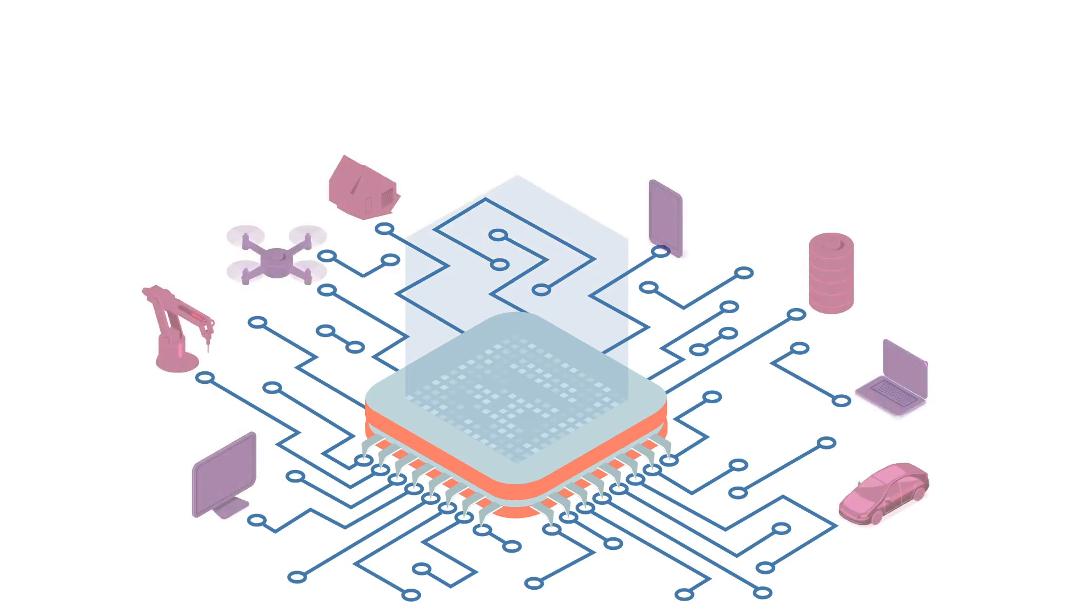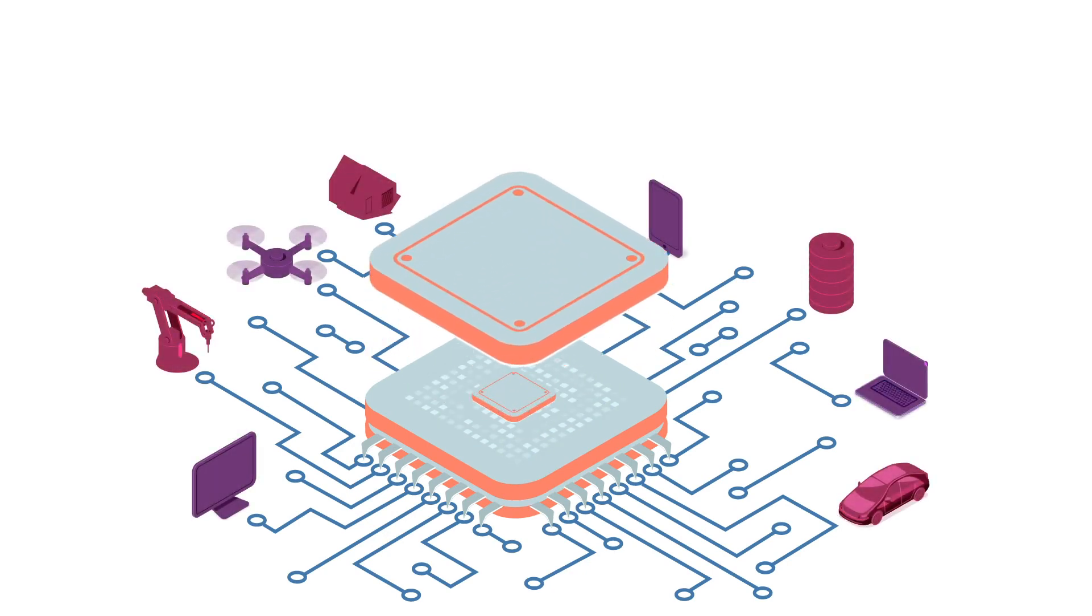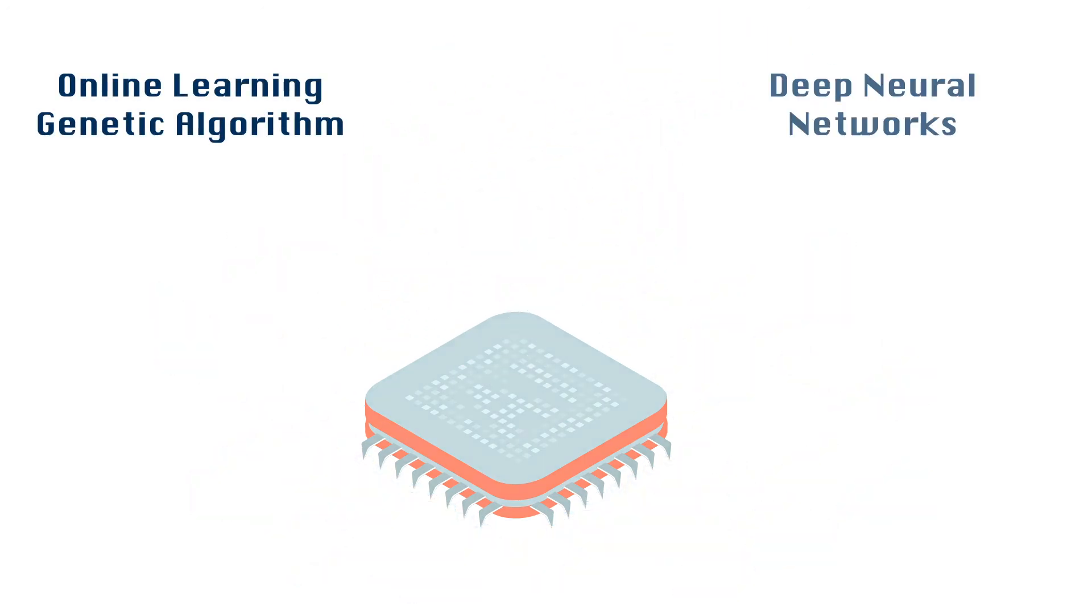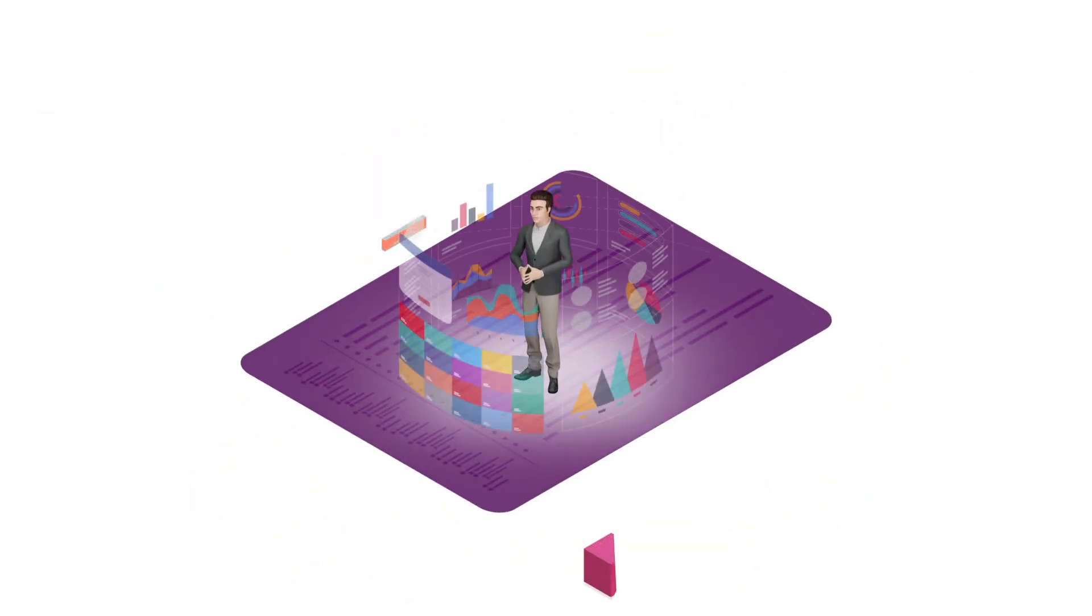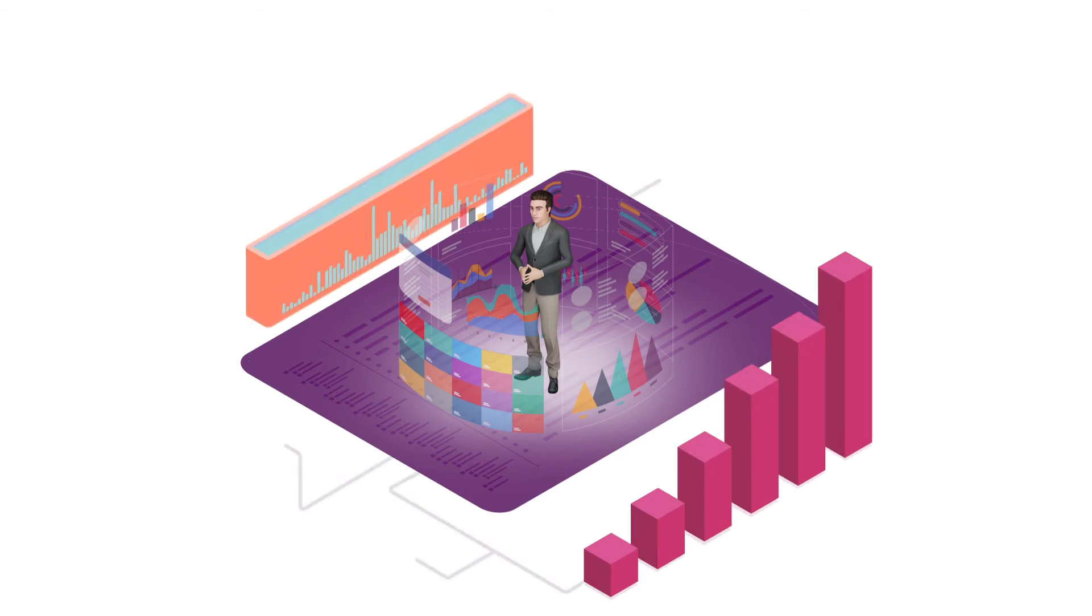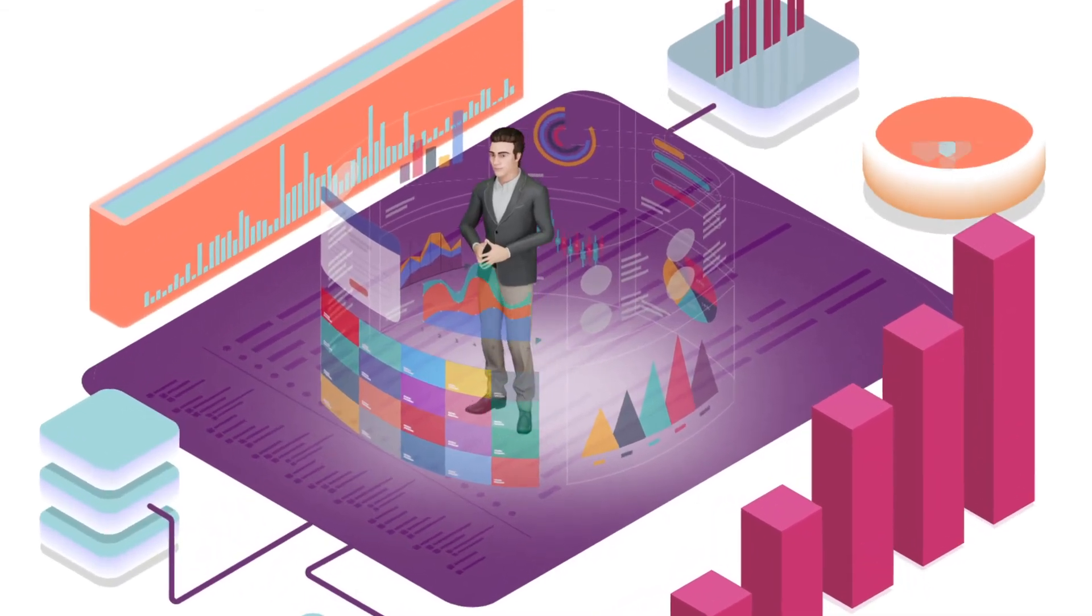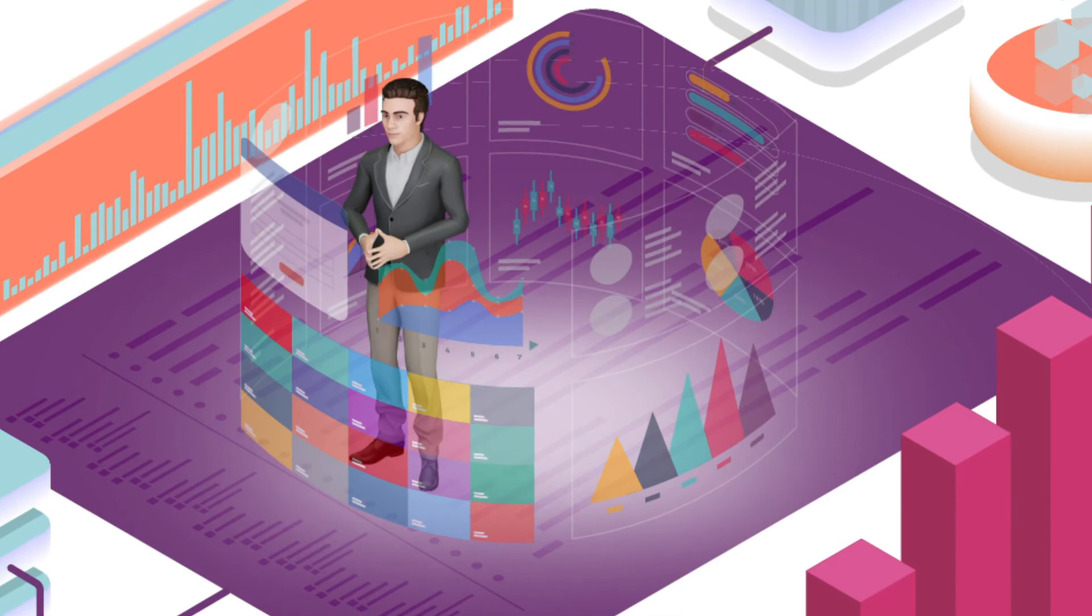What makes Dave AI unique is its ability to mimic a human sales brain with the help of an online learning genetic algorithm and deep neural networks. Hence, Dave is able to start working with limited data, without any cold start issues, and then start self-learning from new data points in real-time as it scales.